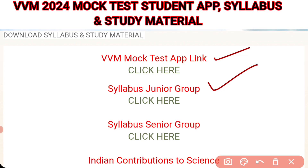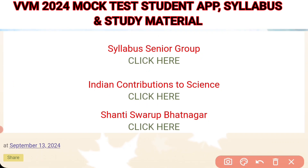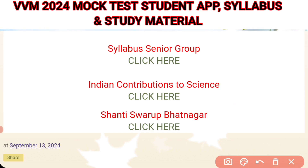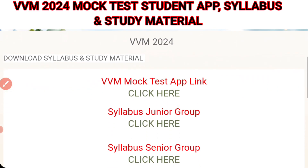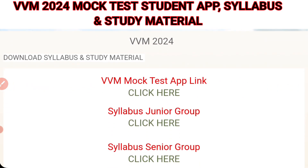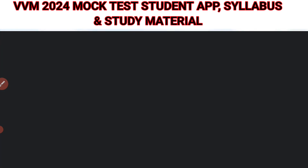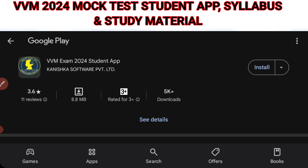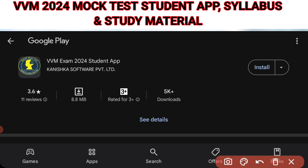The second link is the syllabus for junior group, which is for classes 6 to 8. The third link is the syllabus for senior group, for classes 9th, 10th and 11th. Now let's click on the VVM mock test link. After clicking, it has taken me to Google Play Store where we have the VVM Exam 2024 Student App. You just need to click on the install button and it will automatically install on your mobile phone. You can then log in using your login details and attempt the mock test.